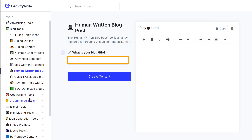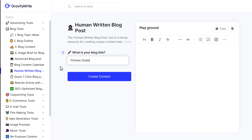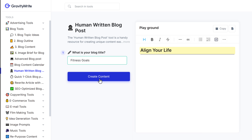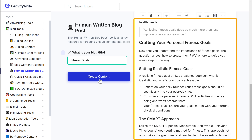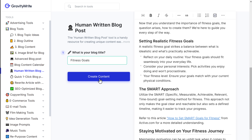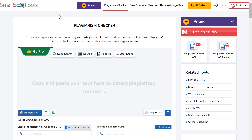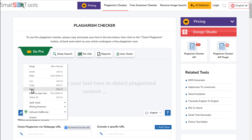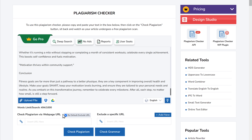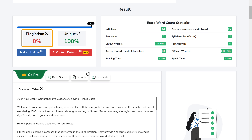Now here, enter the type of blog that you want to create. I'm going to ask it to generate blog content on fitness goals. Then click create content. As you can see, GravityWrite has generated the content. Now let's quickly check and see if there's any plagiarism in the content. And as you can see, we have no plagiarism in our blog post.